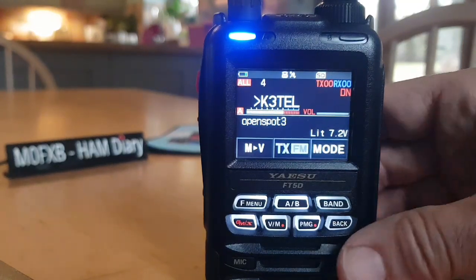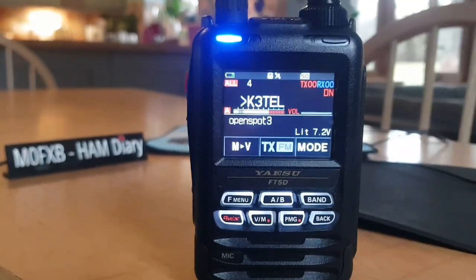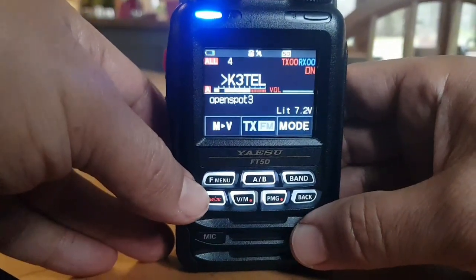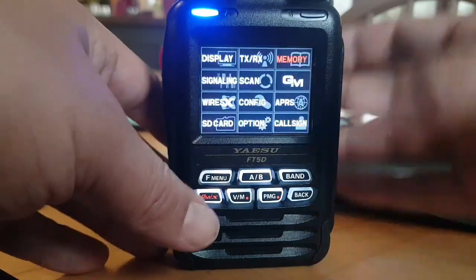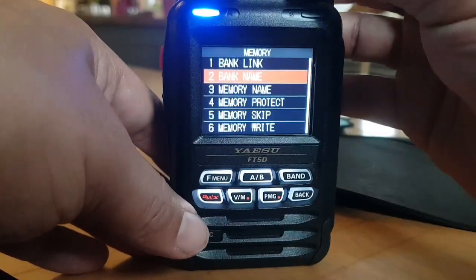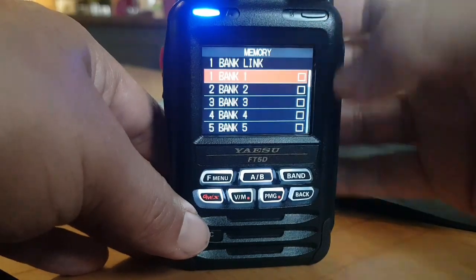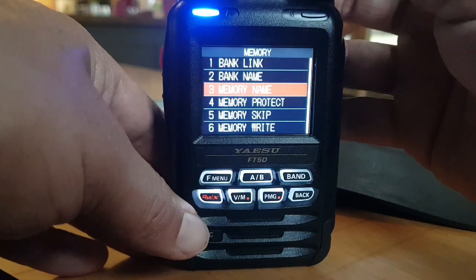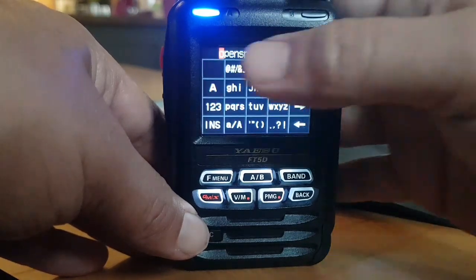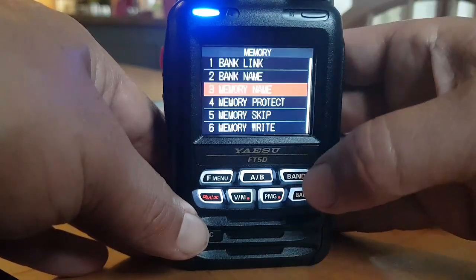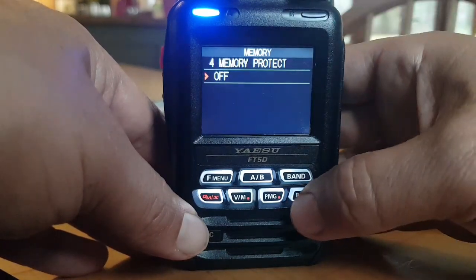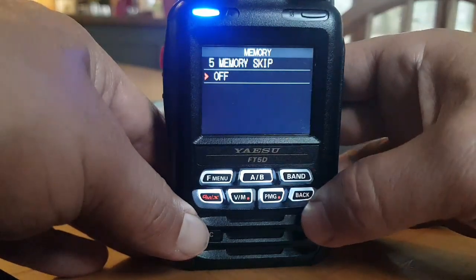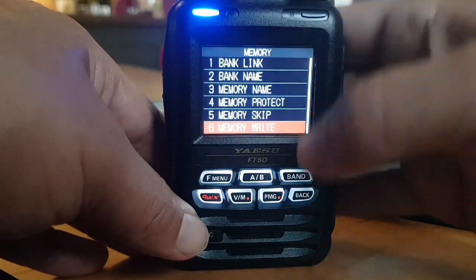I'm still learning this part. I notice there are quite a few selections in the memory bank. Hold down F menu, then Memory — you've got 'Bank Link', never used that before. Very extensive options: Bank Name, we've done that. Memory Name — I've got the OpenSpot on the current channel. Memory Protect — I'm guessing that's so you can't delete a memory channel by accident. Memory Skip — yeah, that makes sense.